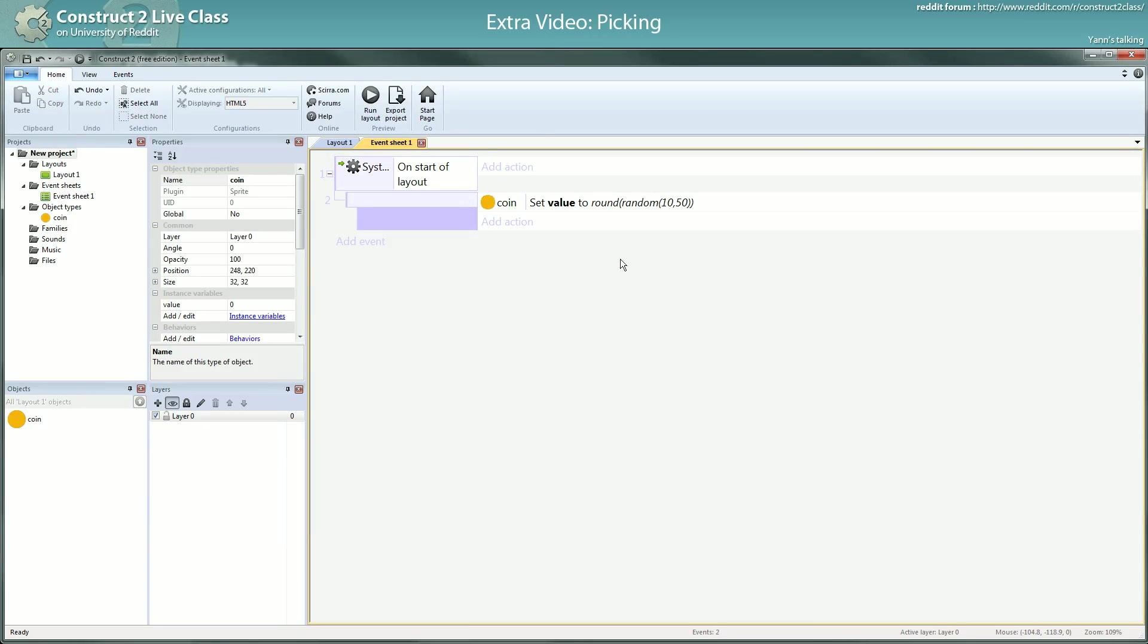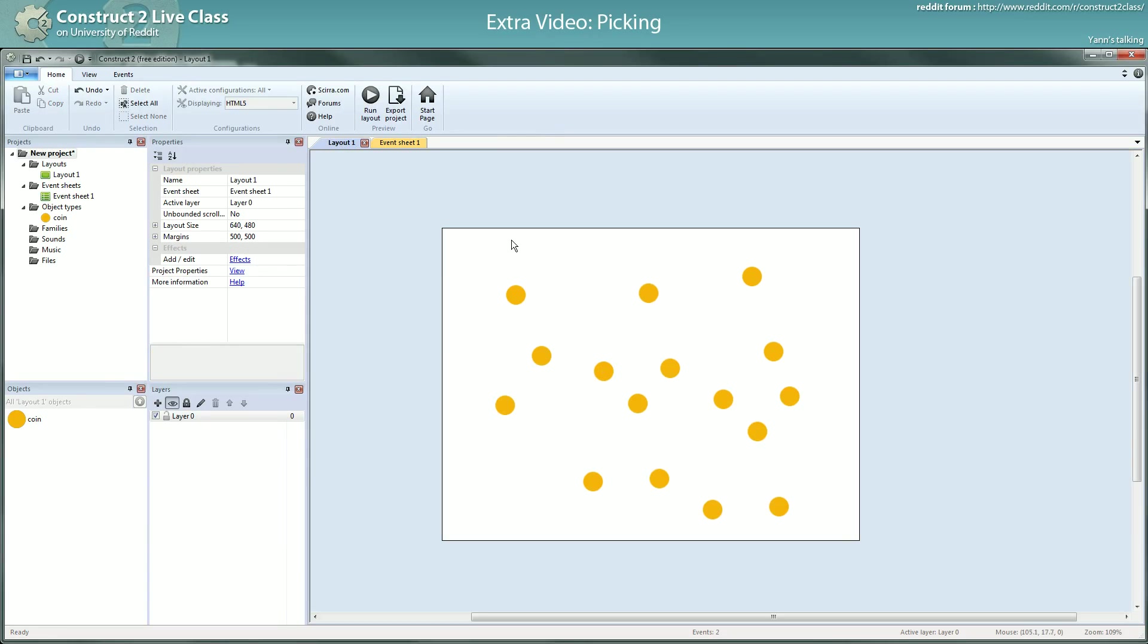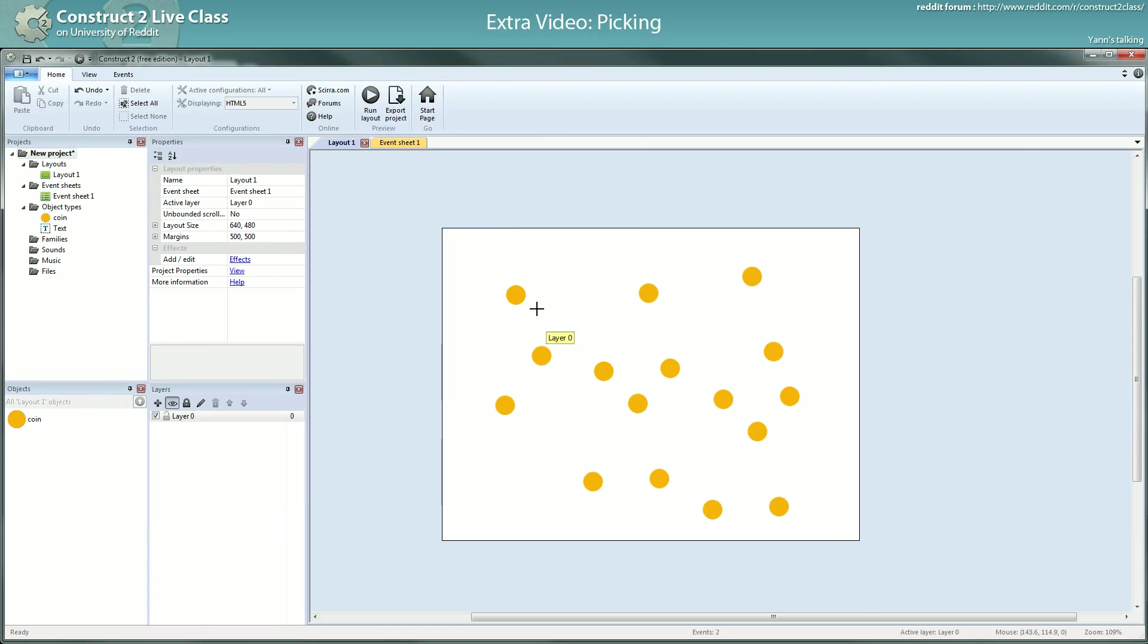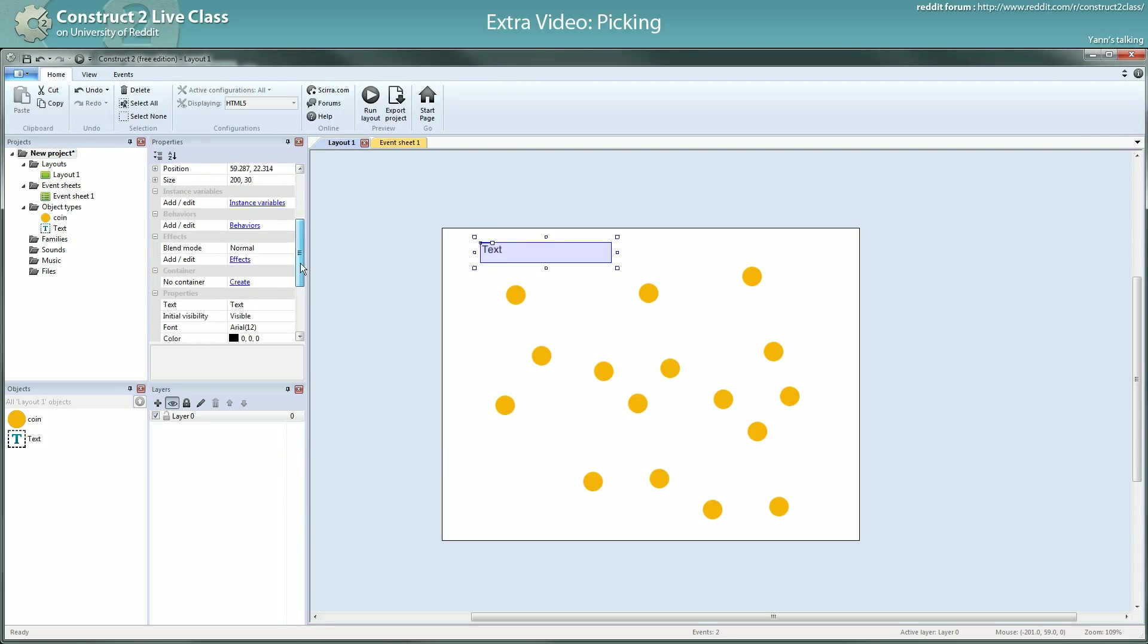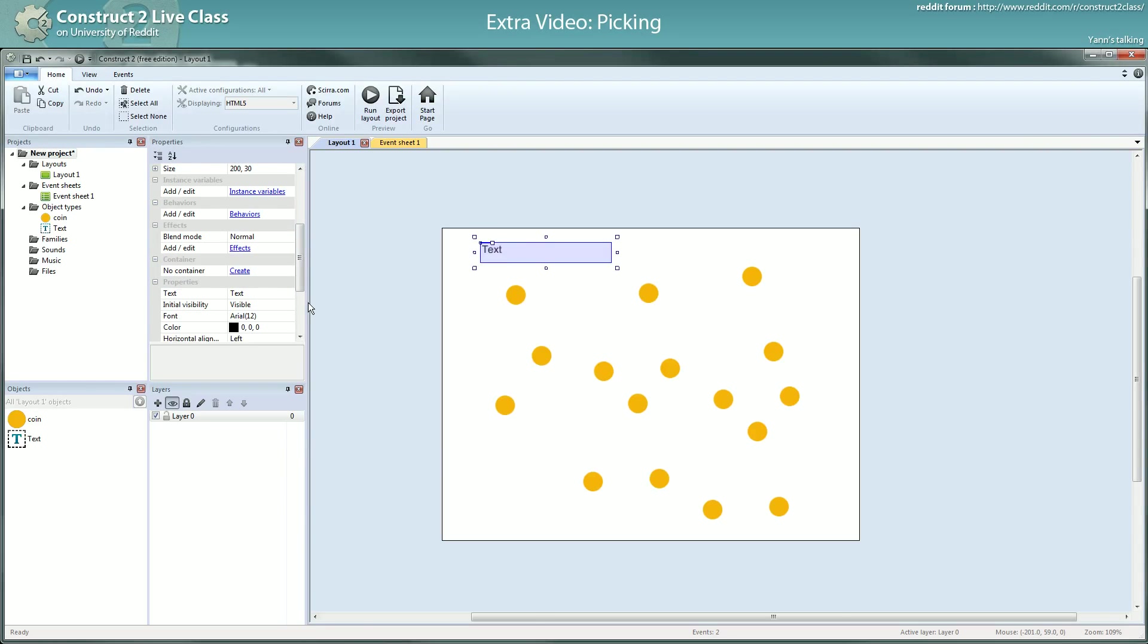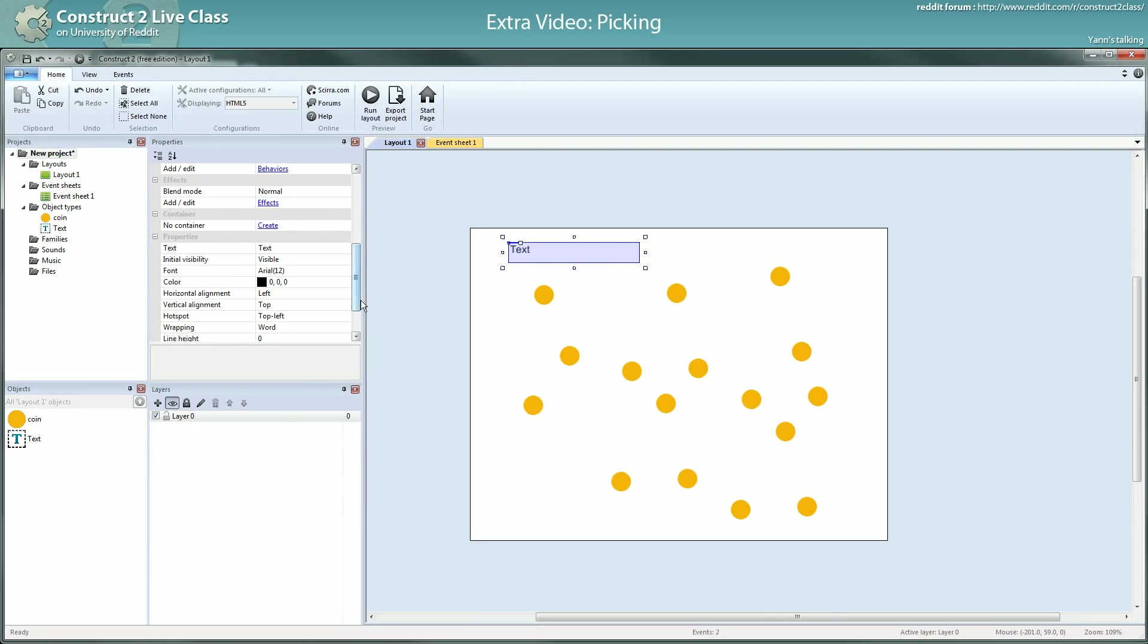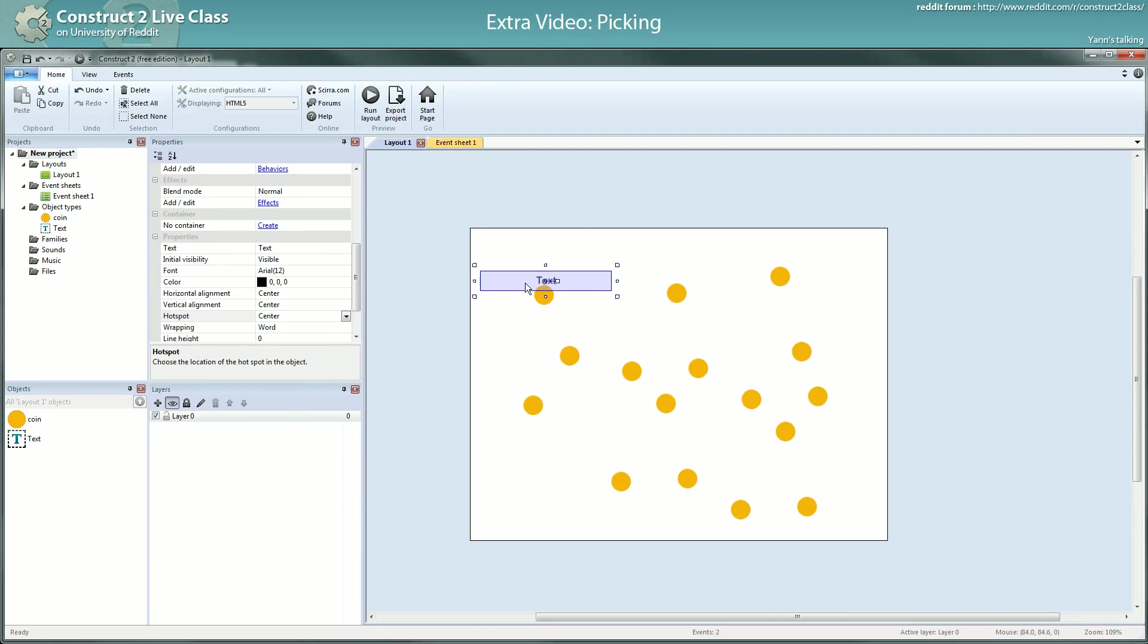So all my coins will have different values. To ensure you that it's the case, I will show you. I will show the value of each on the text object. I want the text to be centered vertically, centered horizontally, and the hotspot to be in the middle so I can place them on top of my sprite.